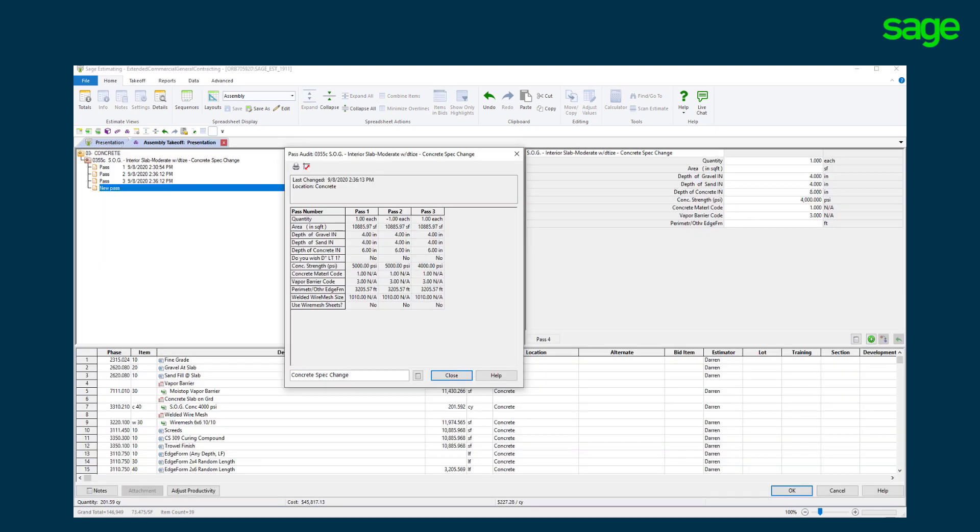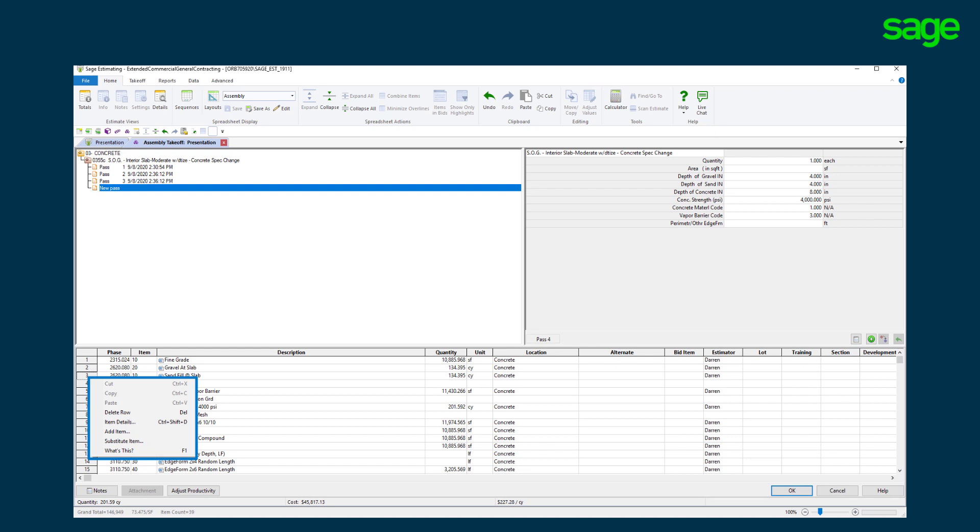Drilling down further offers an audit trail of the changes that have occurred. Notice the concrete PSI spec change made during takeoff from the digital plans.